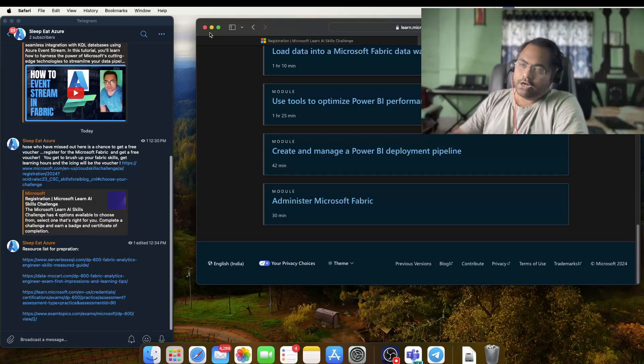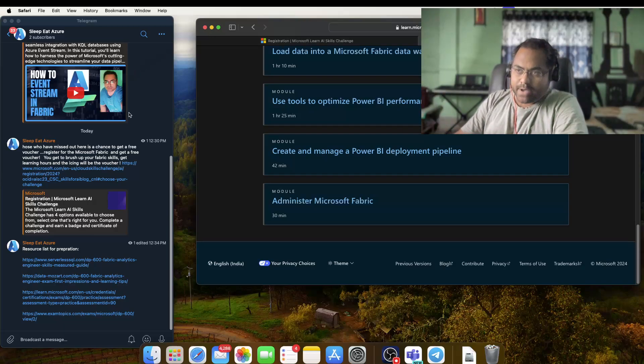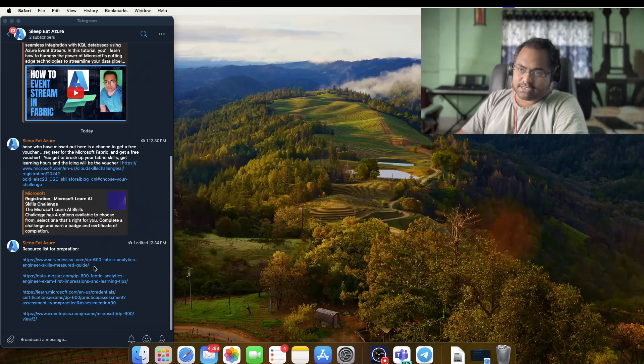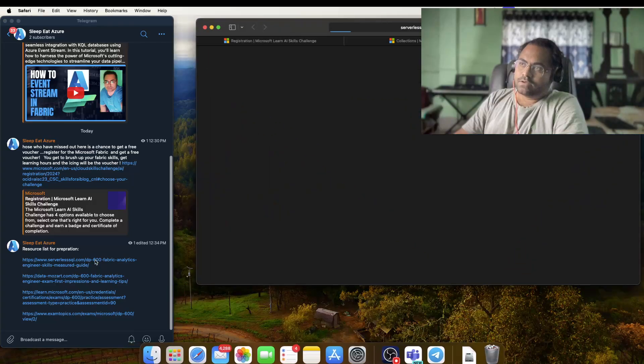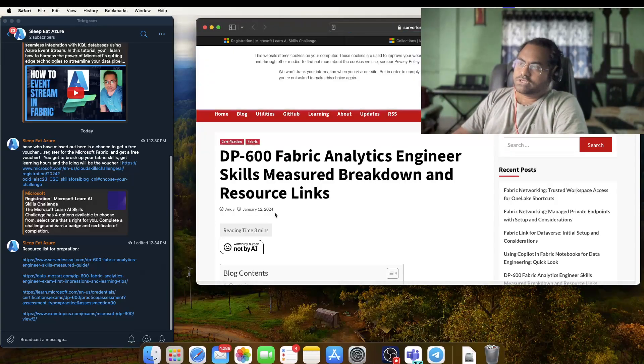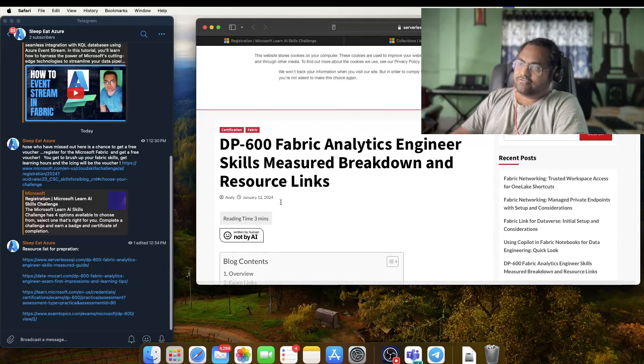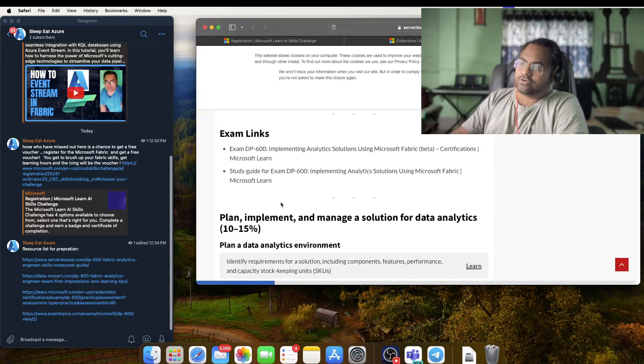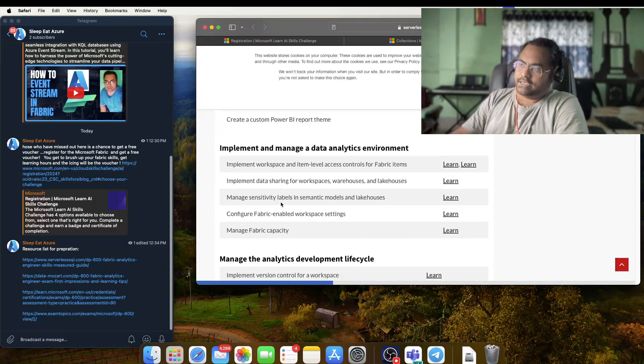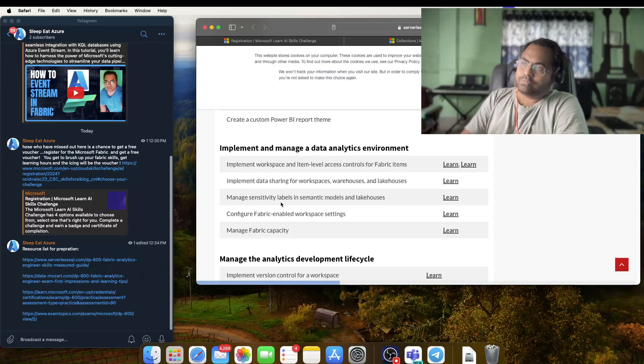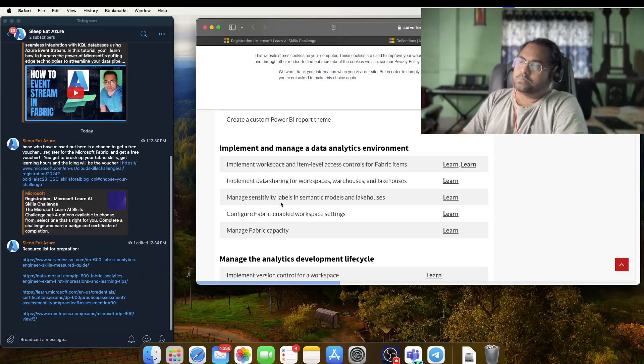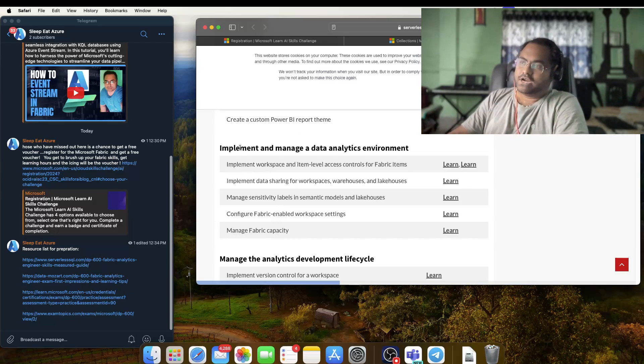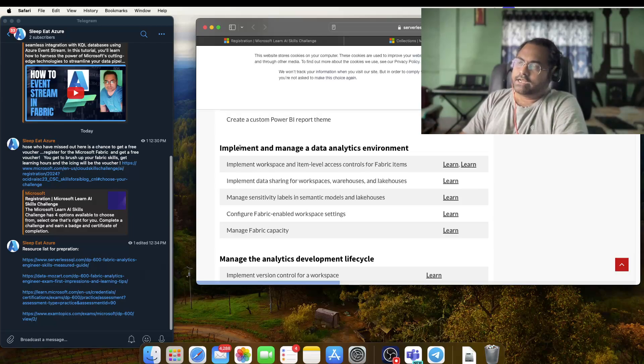This is one blog post which I have found where they are actually providing all the links which are mapped with certain areas of your preparation. This entire exam is being